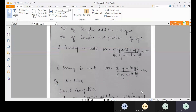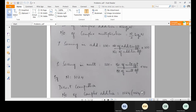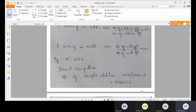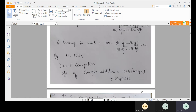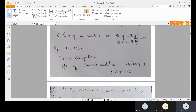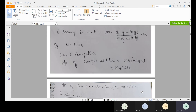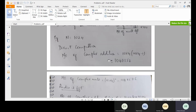For example, if the number of samples N equals 1024, using direct computation many complex additions and multiplications are involved. The number of additions is N into (N minus 1), and the number of multiplications is N squared. So for N = 1024, very large numbers of operations are required in direct computation.